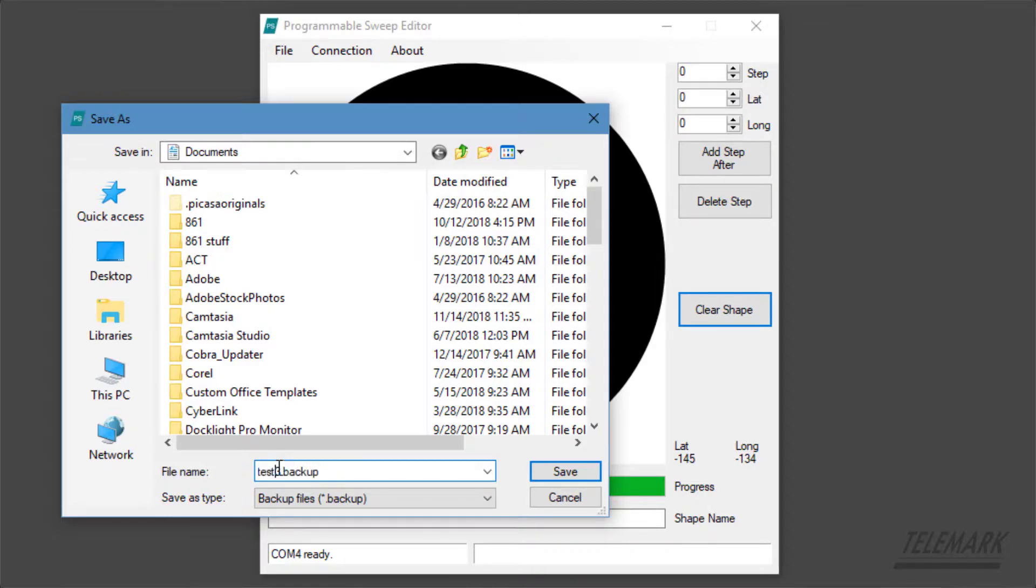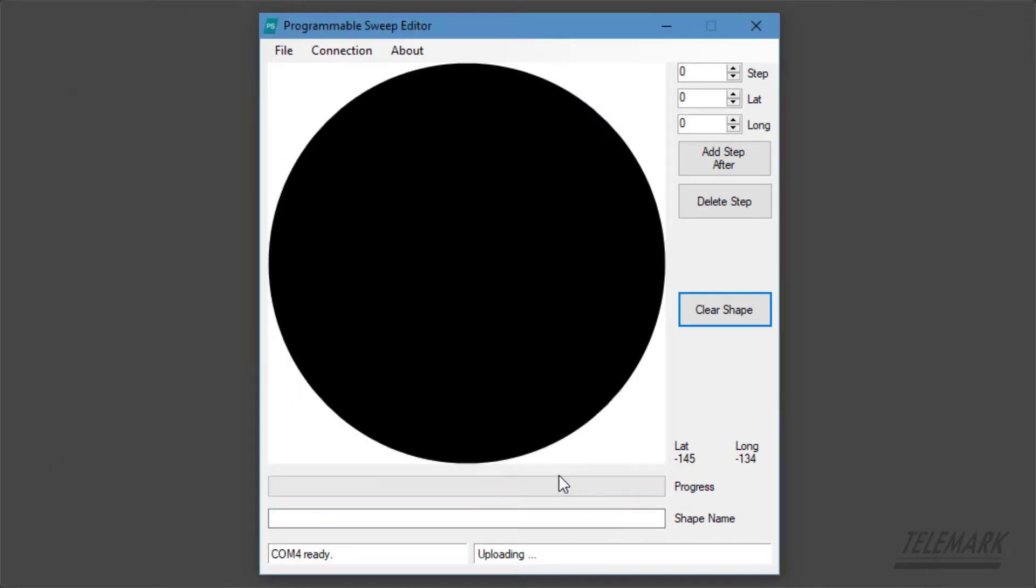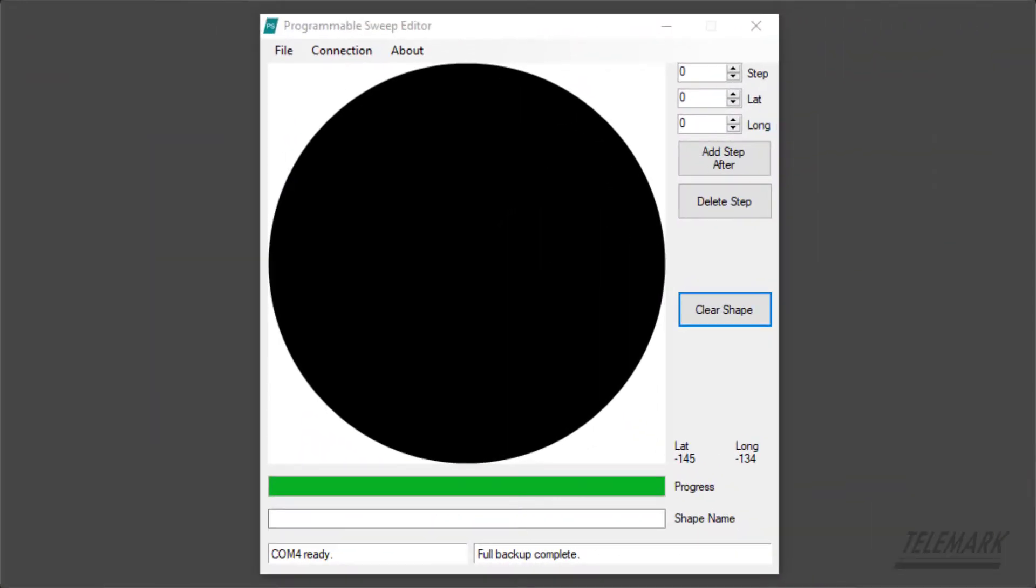Here you can name it whatever you want. I'm going to say save. And so now it's copying all the settings of all the patterns onto this file. Alright and now it's completed the backup.